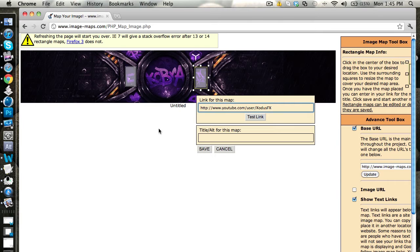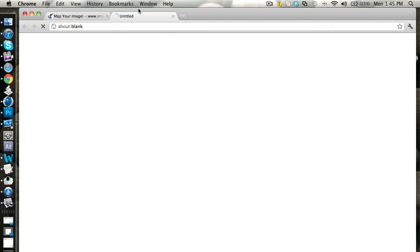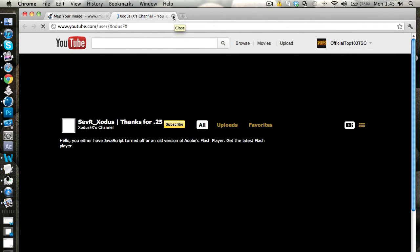Here's Exodus FX — you can test a link and it'll bring you right to the channel. It's pretty easy.